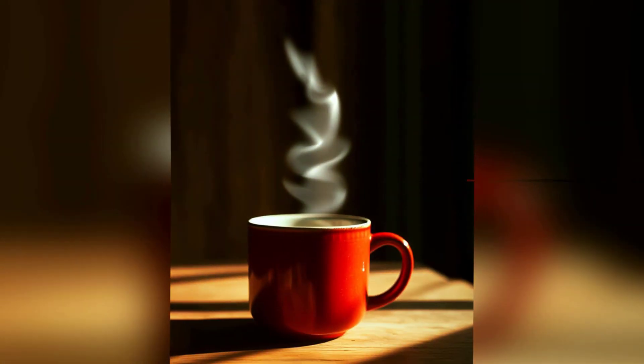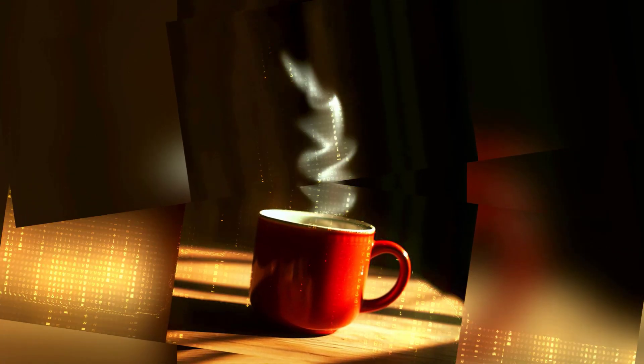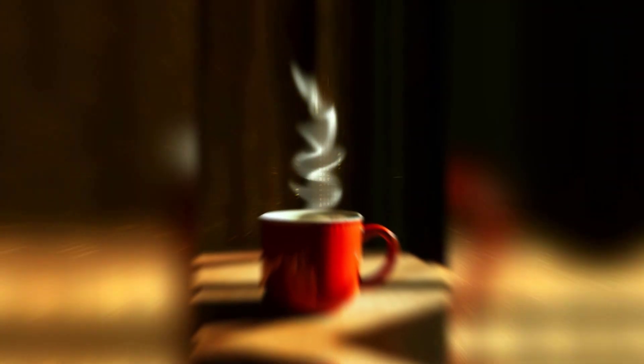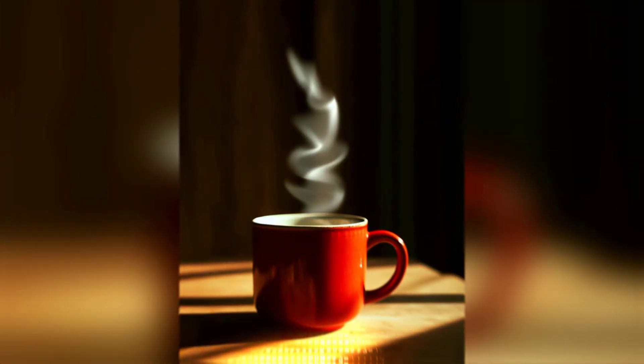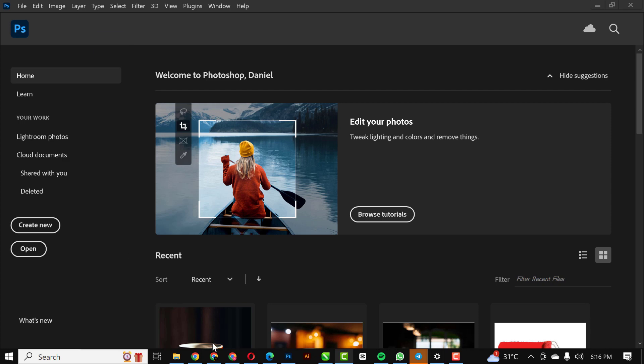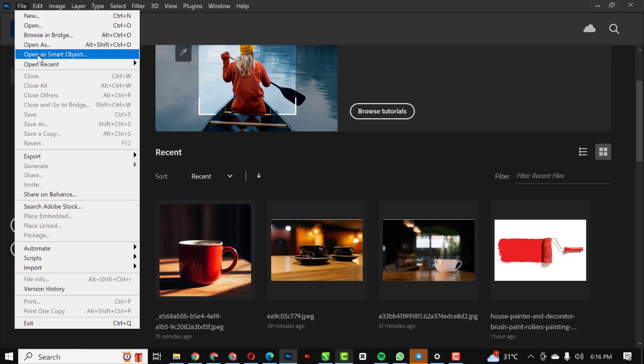Hello guys, welcome to my YouTube channel. In this video, I'll be showing you how you can create a smoke effect from scratch in Photoshop without using external brushes. So without wasting much time, let's get started.